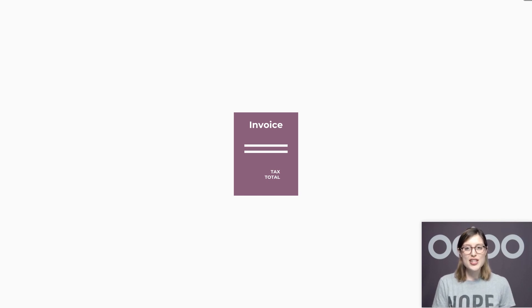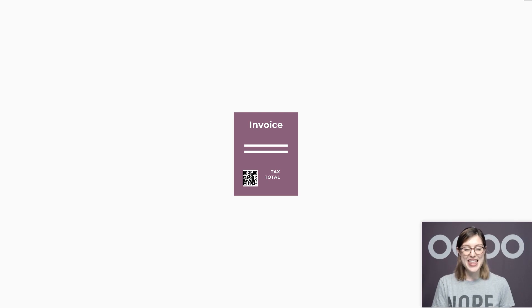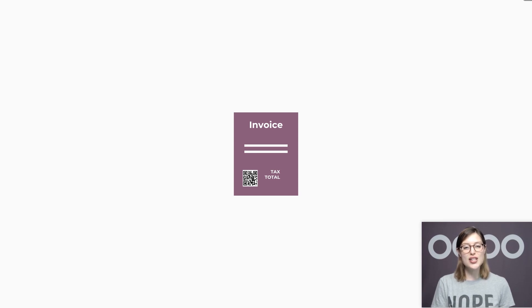It also allows customers to scan and pay in the blink of an eye. Once activated and configured, ODo will add QR codes on the invoices issued to customers in the European countries that support this feature. So let's check this out right now.